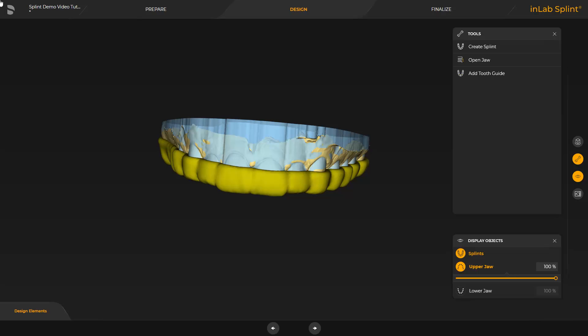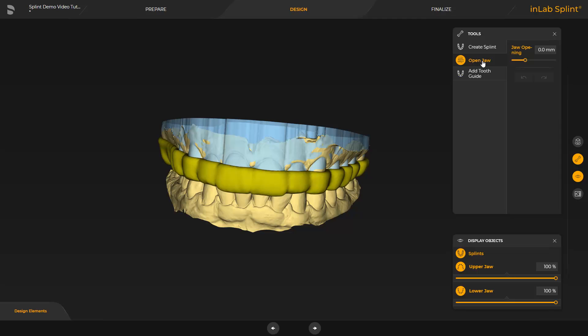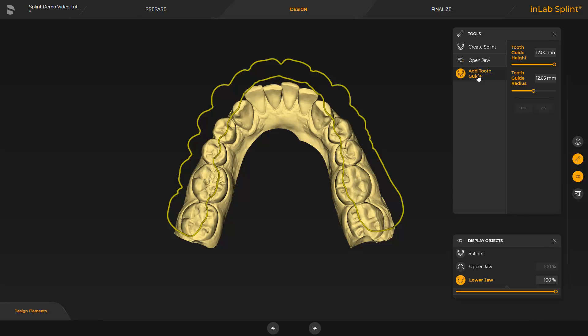By enabling the second tool, Open Jaw, the lower jaw is automatically displayed and the bite opening can be adjusted with the slider. The last tool, Add Tooth Guide, provides the option to create a canine guidance. For this purpose, there are two parameters with which the height and diameter are determined. In our case, we proceed with the last phase, Finalize.